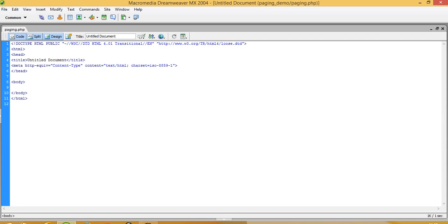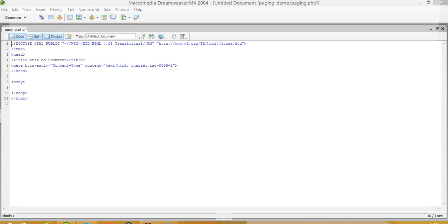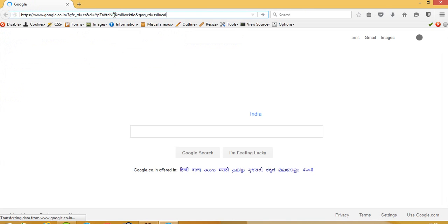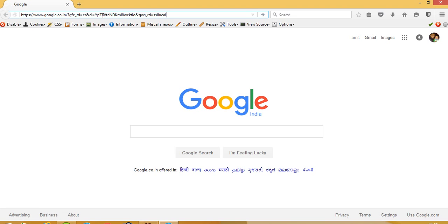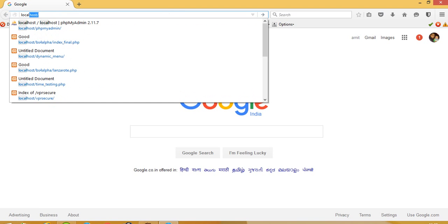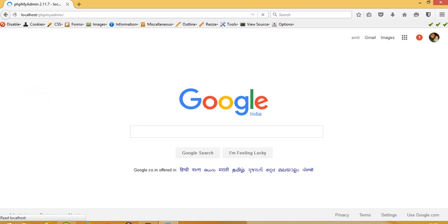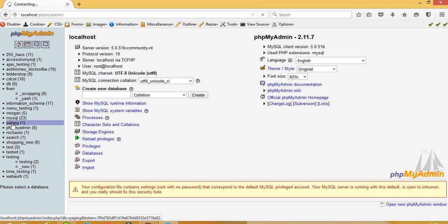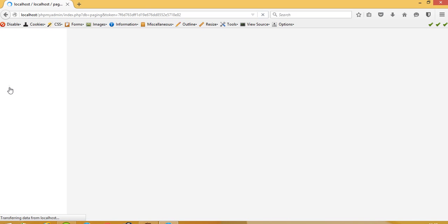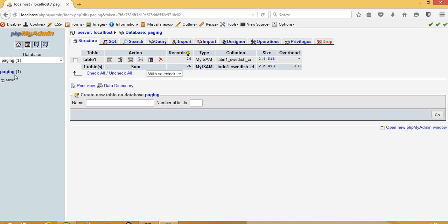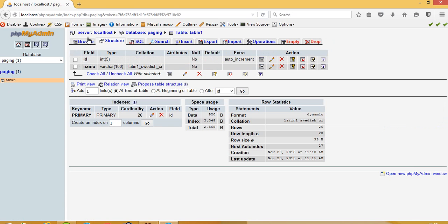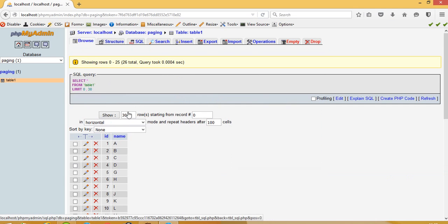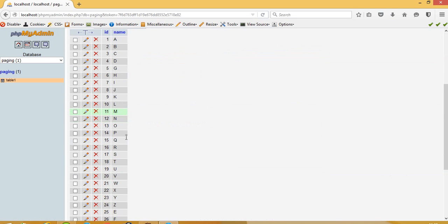Hello, today I'm going to show you how you can create pagination very fast. First of all, I already created one table. I'll show you the table. I created one named table1 and on that table I already stored A to Z.